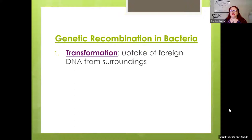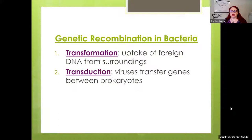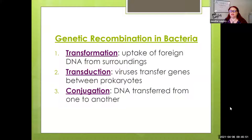For genetic recombination in bacteria, we have three different things to look at: transformation, transduction, and conjugation.